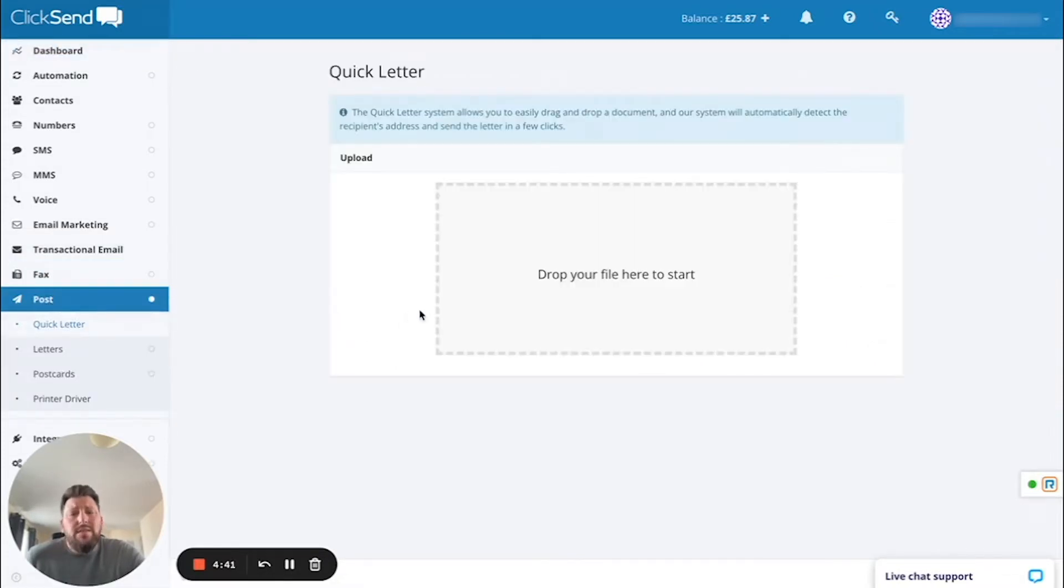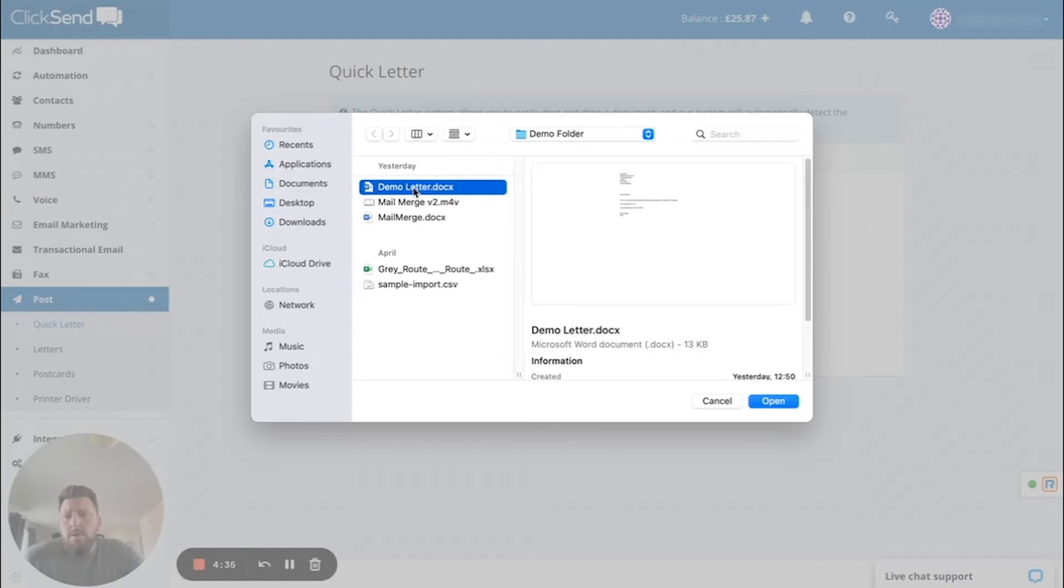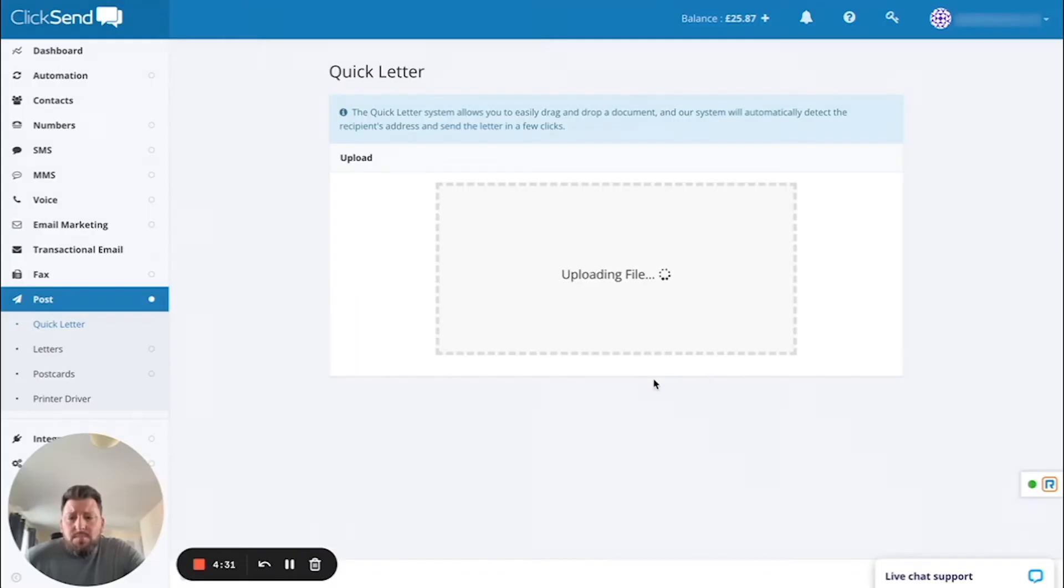This then gives you the ability to drag and drop a file in that you've created previously. In this example, I'm going to upload a Word document with a letter that I have previously created.